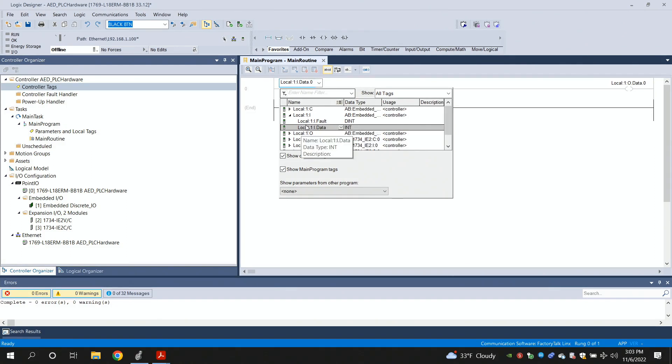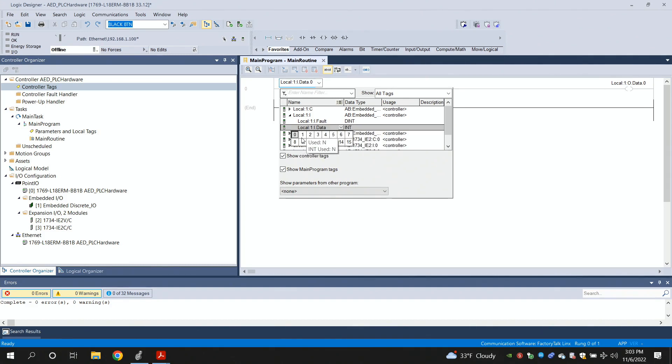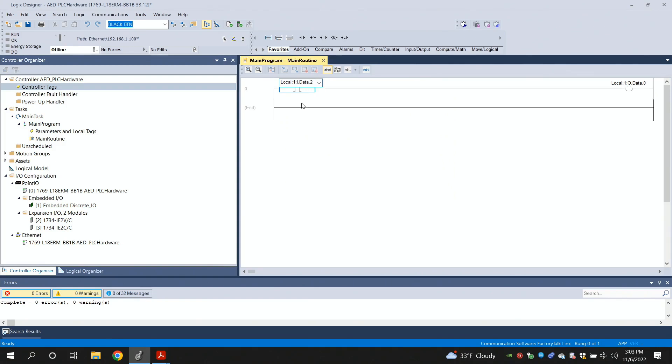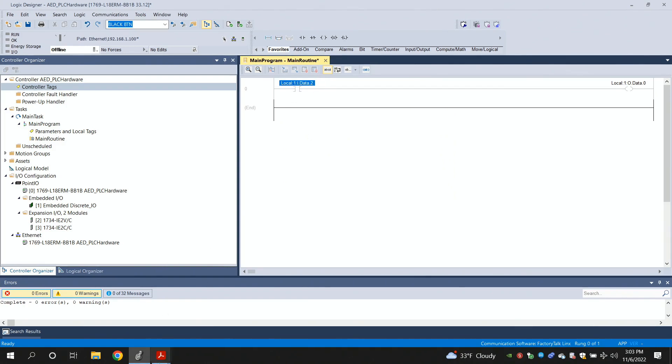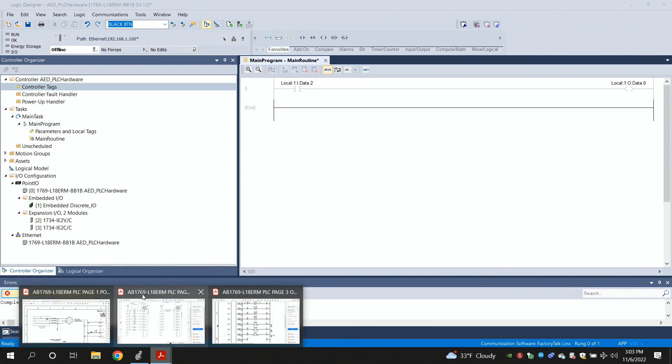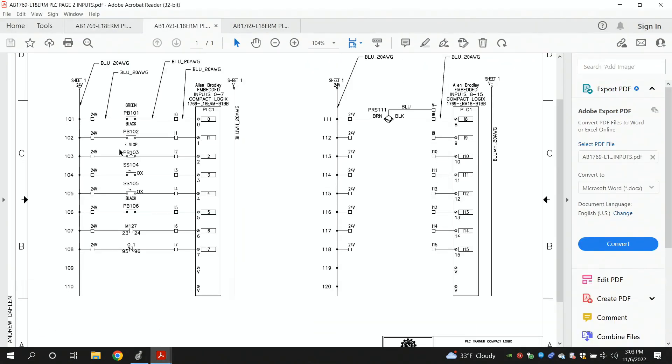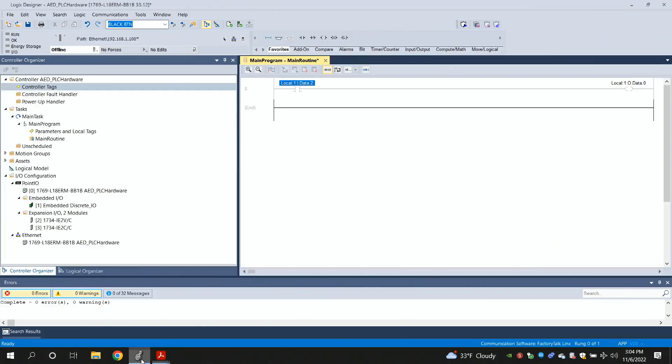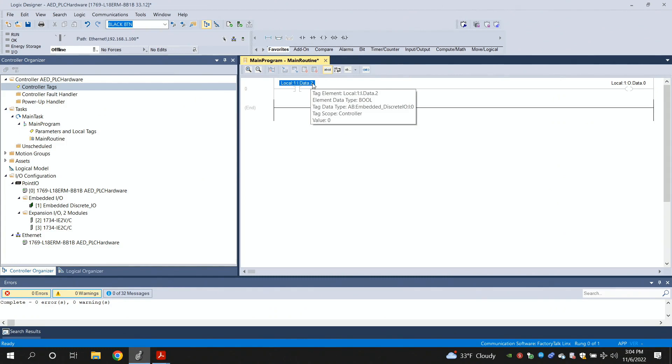And then I was able to go to the data tab, and this is where each individual input and output is. If I were to change this to number 2 over here, that would basically be I2 of the embedded inputs and outputs. And if I look at my schematics from prior, I2 would be an e-stop push button that's connected to the controller. So, that's one way to reference these things.